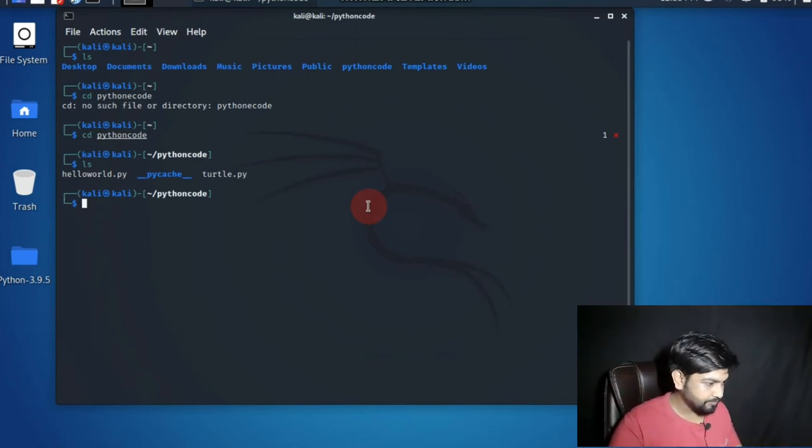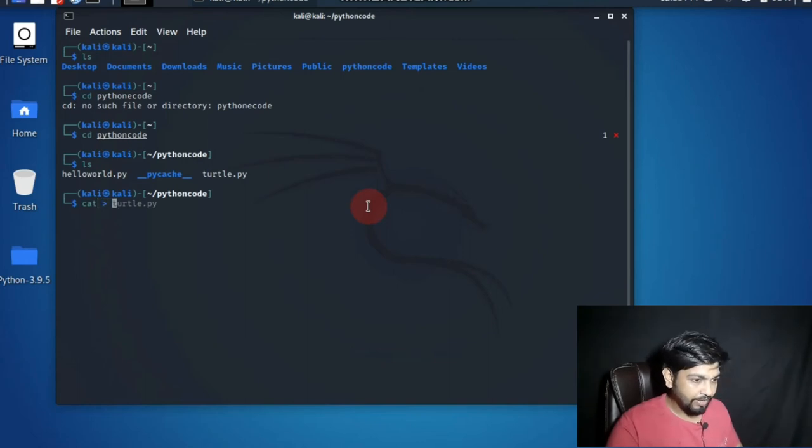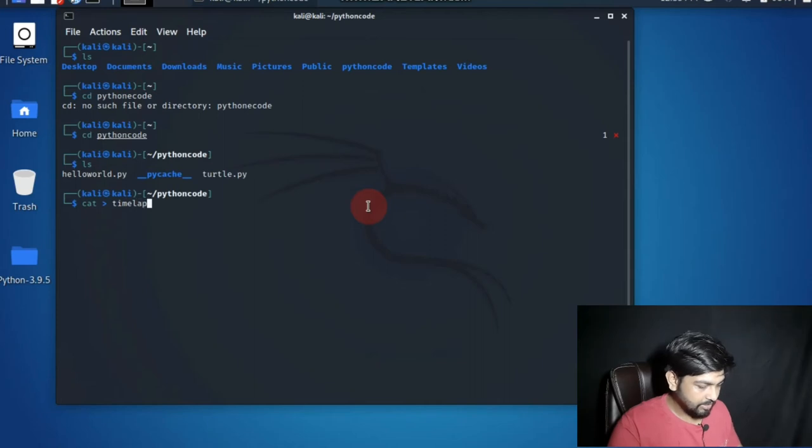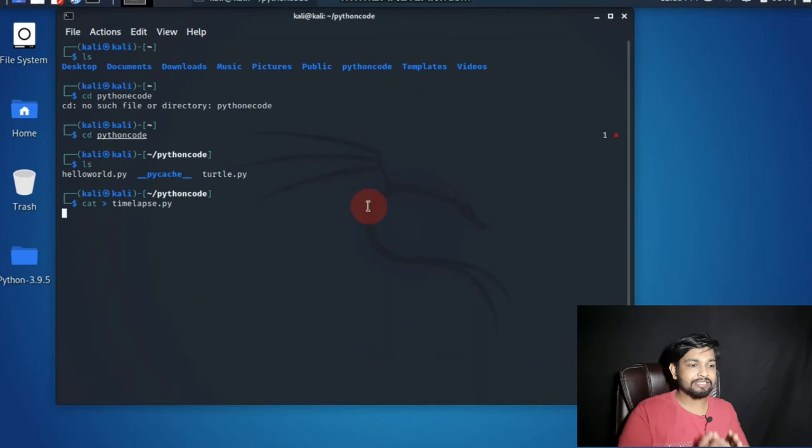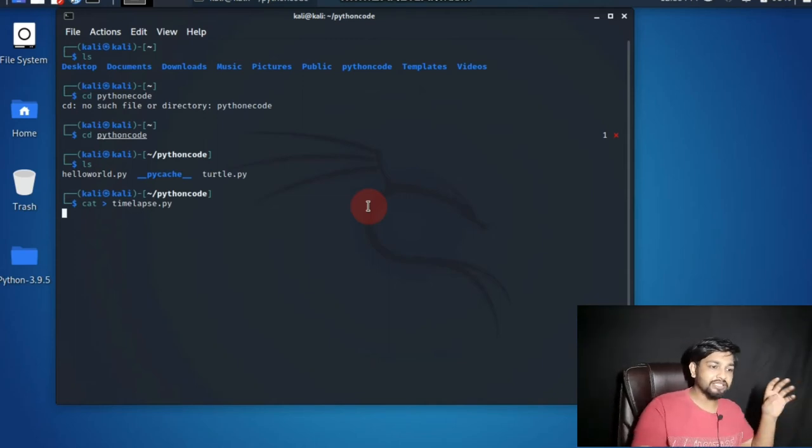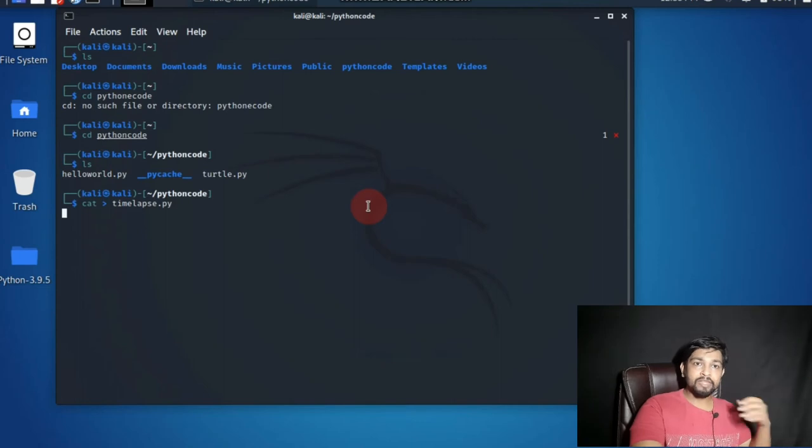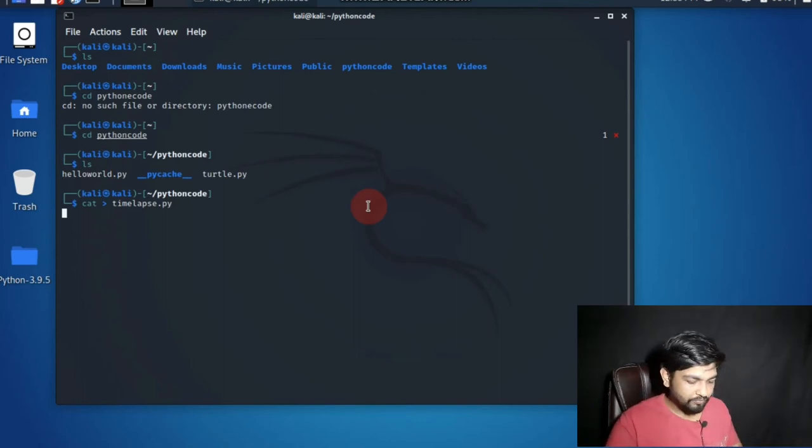The first thing is we have to make a file like time lapse, time LAPSE dot PY. What does it say? That means we have made a separate script Python script. The name of the script is time lapse. Let's write the code inside time lapse. For that you have to do control C.